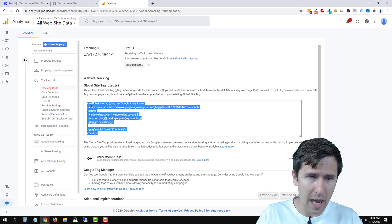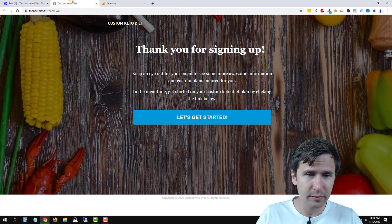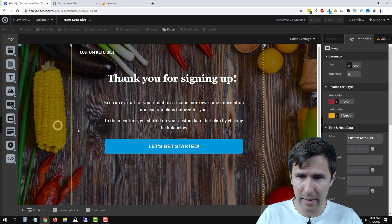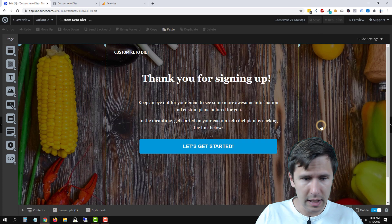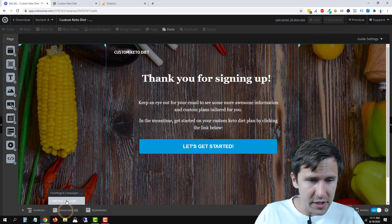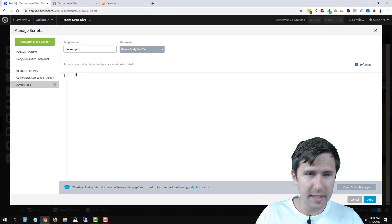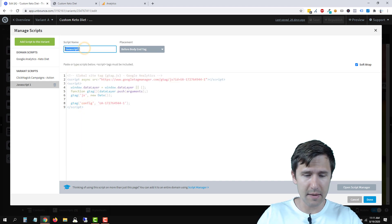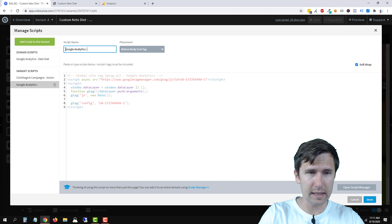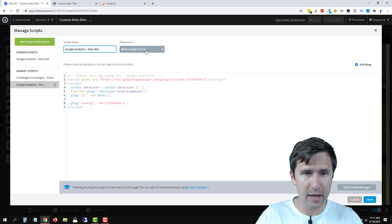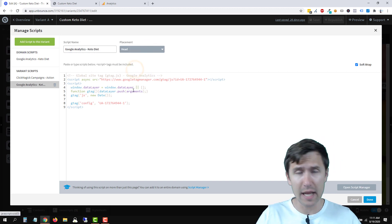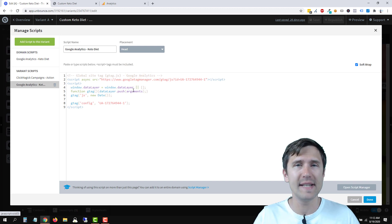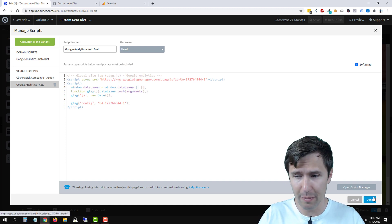So we're going to add it in the head tag of every page you want this code to be on. So what you're going to do is you're going to copy that. Click copy. Let's go back to our page. So here we have our page that we created. And we're going to click on JavaScript. Click on add new JavaScript. And simply paste the code here. Let's name this maybe Google Analytics keto diet. And we're going to make this in the head section.